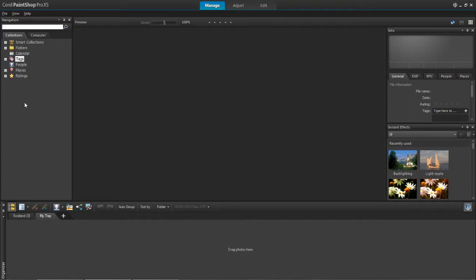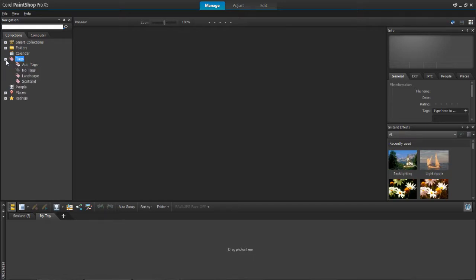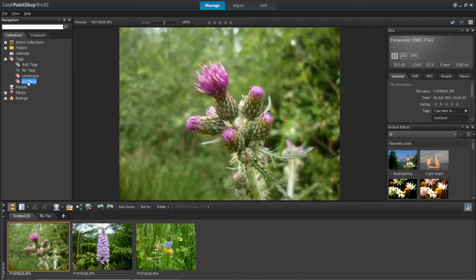The first thing you need to do is find the photos which you wish to add location information to. You need to do this from your navigation panel. The photos which I'm going to use are in my tags file and they're in the Scotland tags.